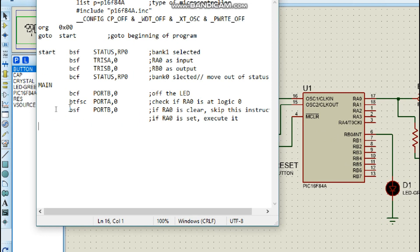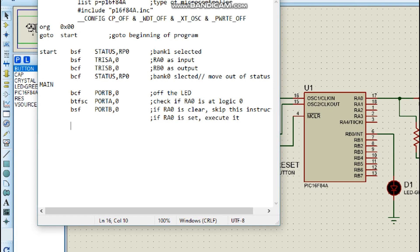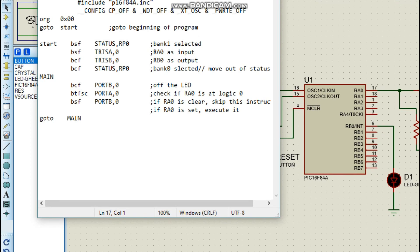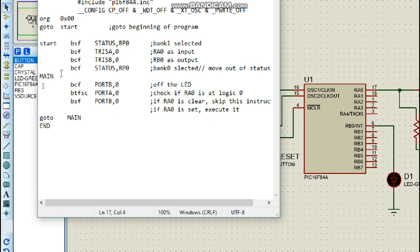To clarify: initially you clear port B to turn the LED off. Then you test pin RA0 and skip the next instruction if it is clear. If it is not clear — meaning it is receiving a signal — you execute 'bsf PORTB, 0' to turn the LED on. If it is clear, you skip that instruction and execute 'goto main' to go back to the beginning and repeat. Then we end our code.